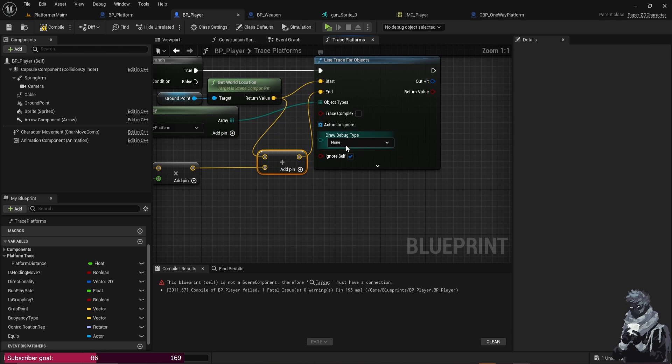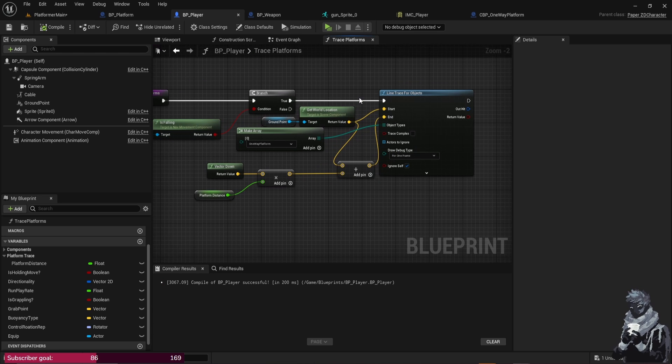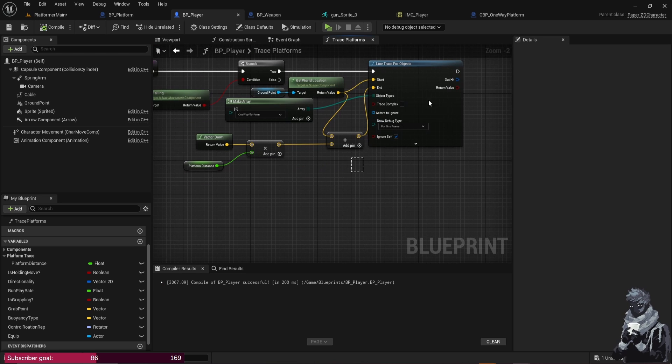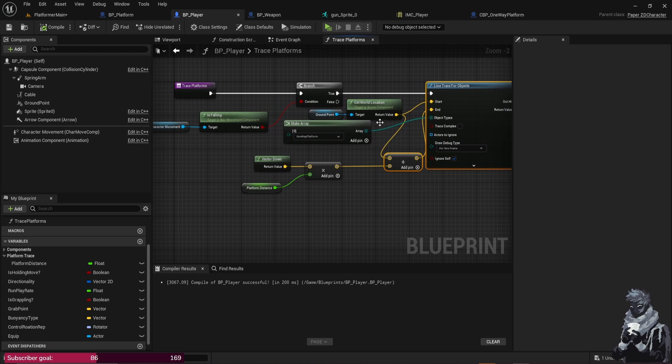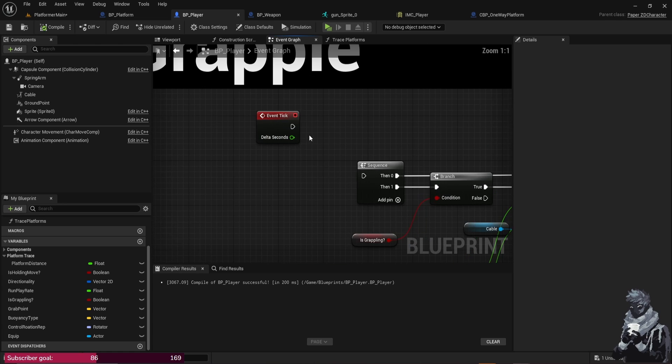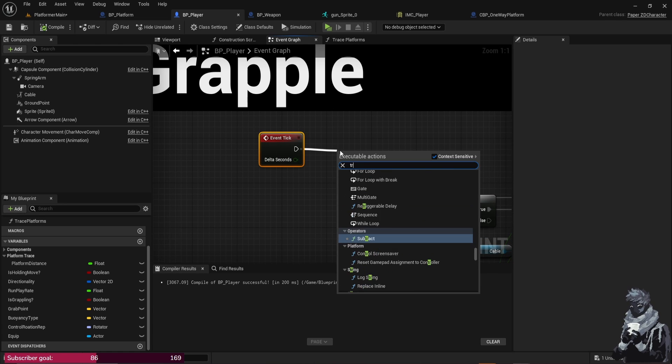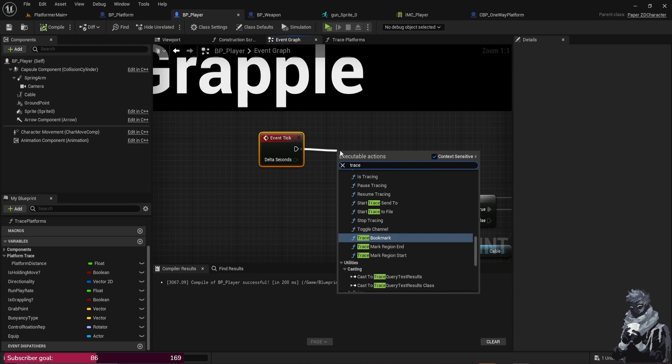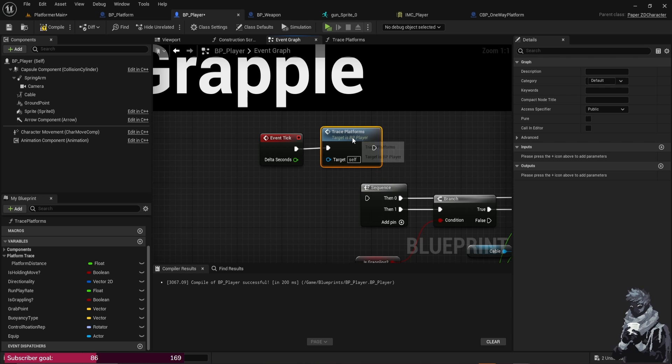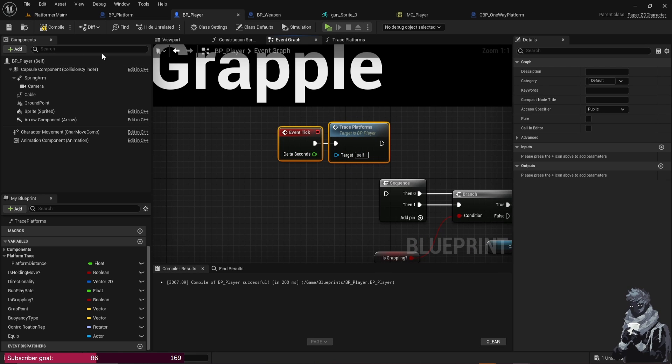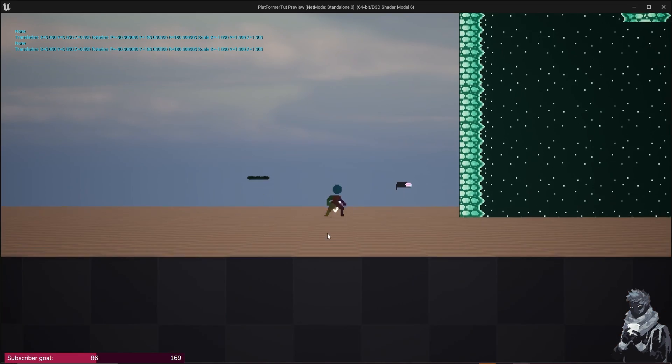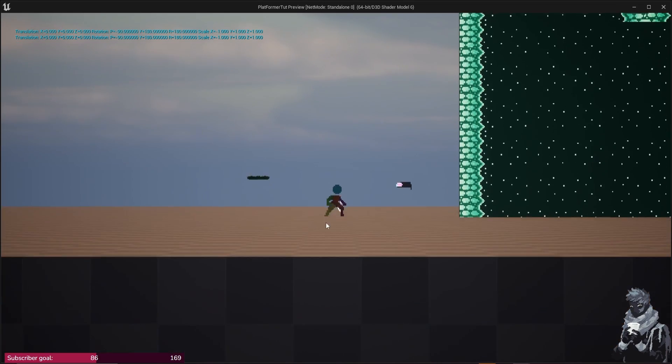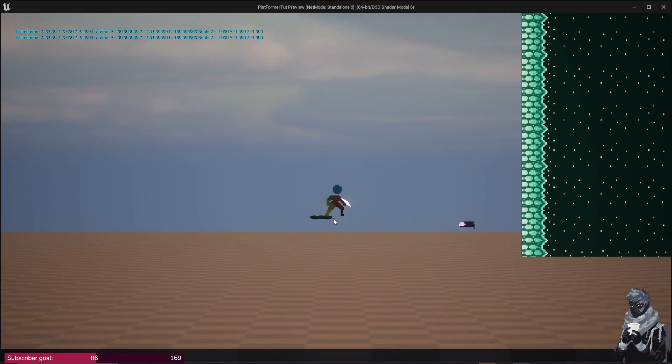And from here, Draw Debug Type we could just do One Frame. And really quick, just to make sure that this is working for you guys that are already at this point, let's go ahead and go to the Event Graph, go to your Event Tick and then we're just going to do Trace Platforms, okay, and Compile. And then now you can see when we jump, you can see that little red line, that's our collision point.